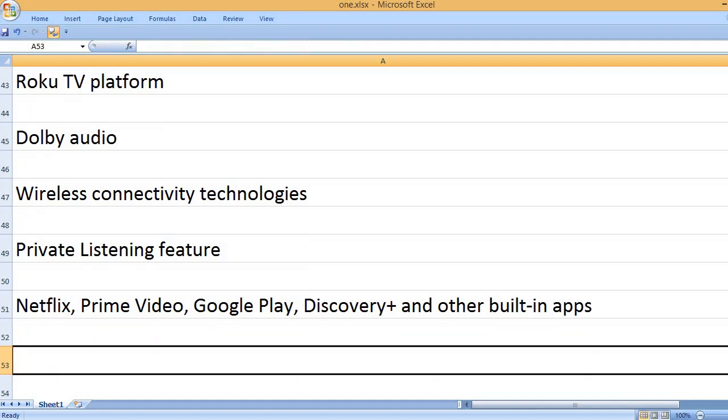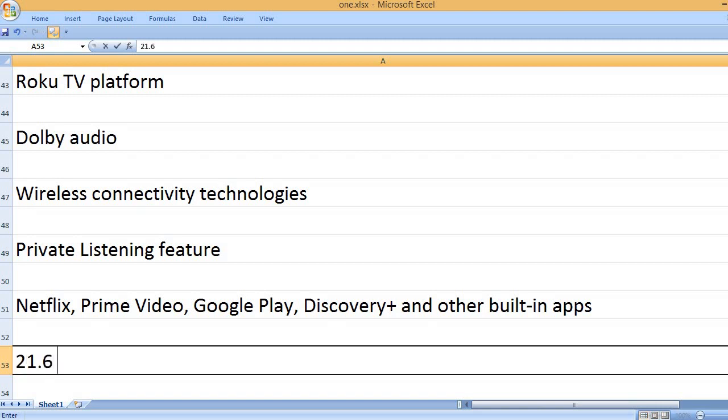Netflix, Prime Video, Google Play, Discovery+ and other built-in apps.